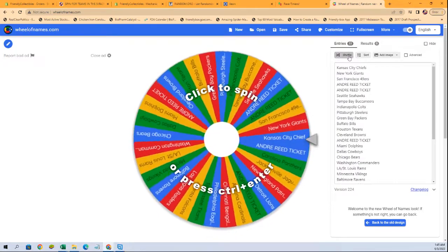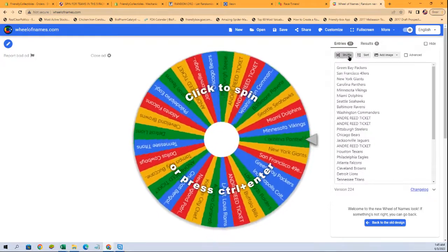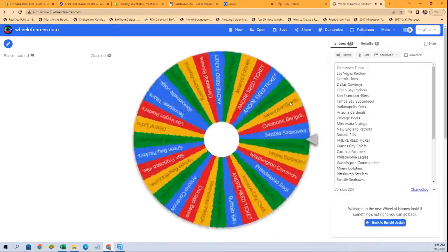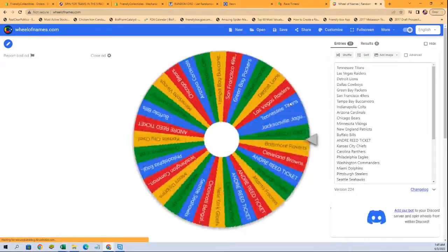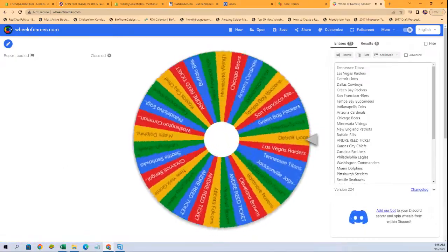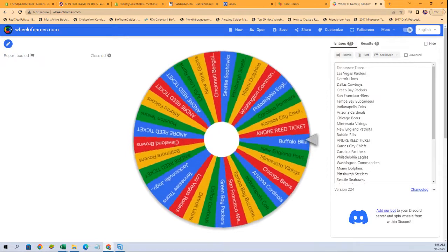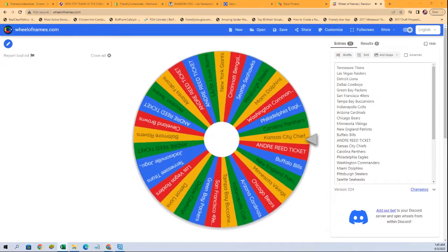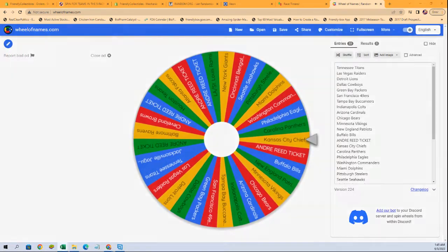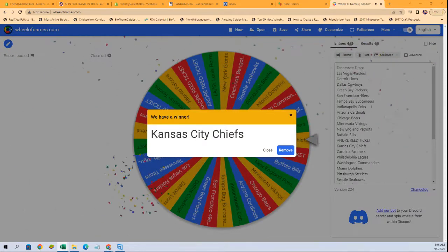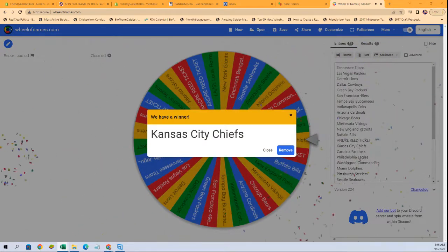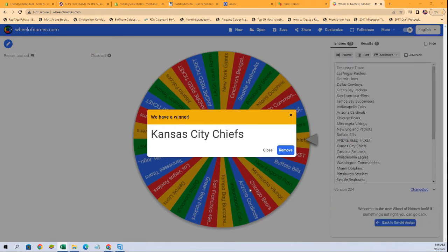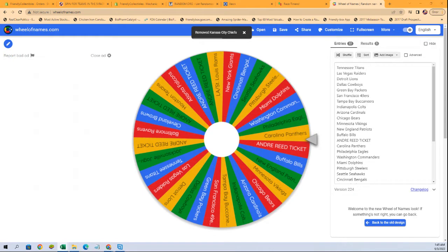One, two, three, four, five, six, seven. All right, you got the Chiefs, very good. So Kevin's got the Chiefs.